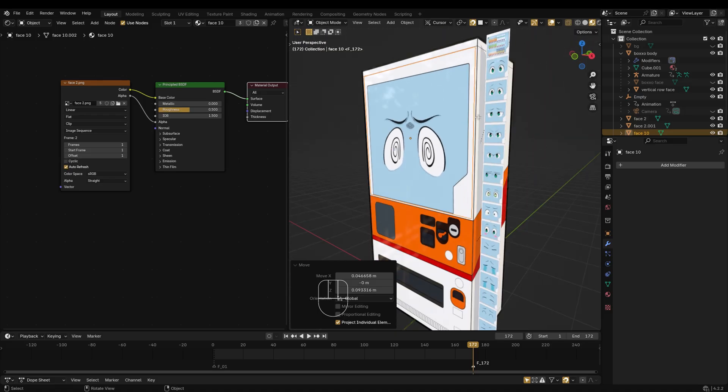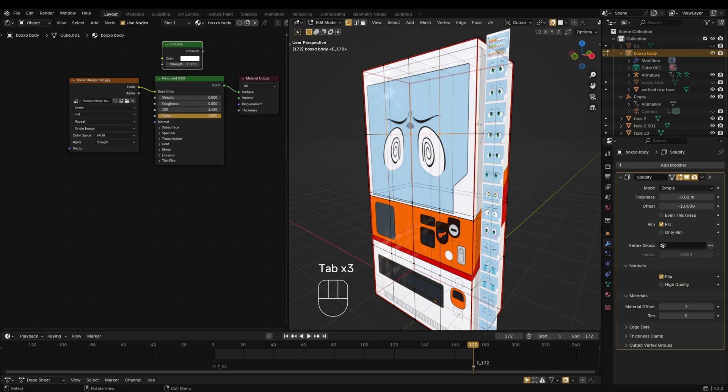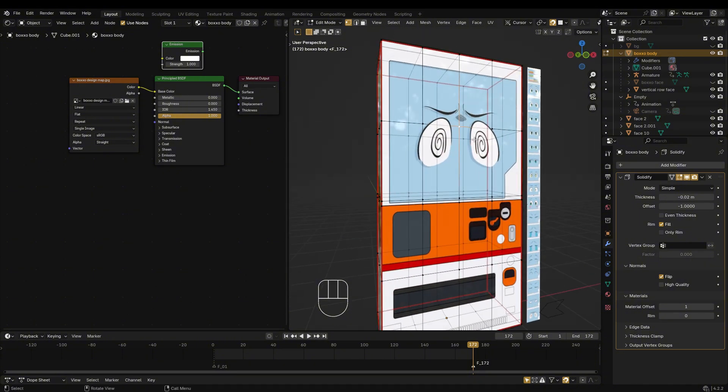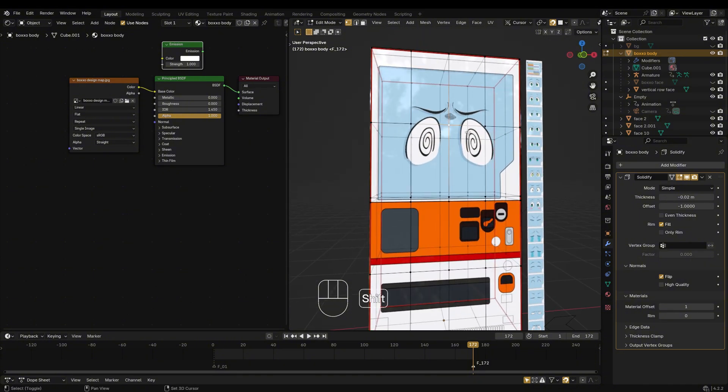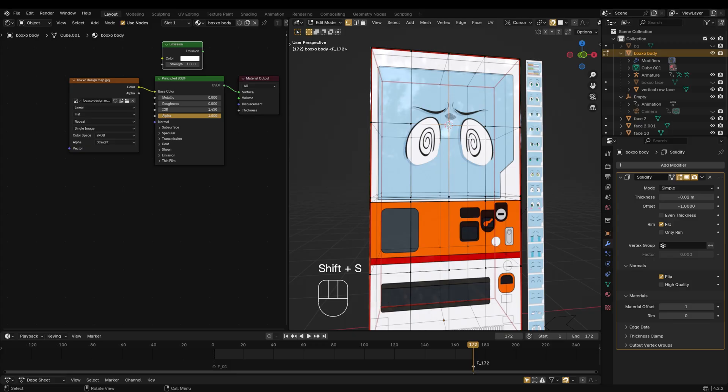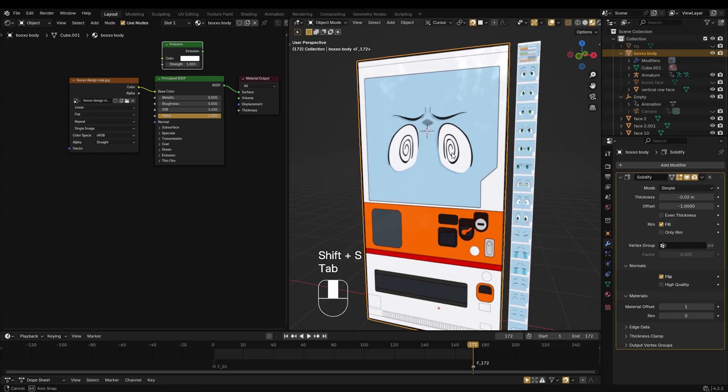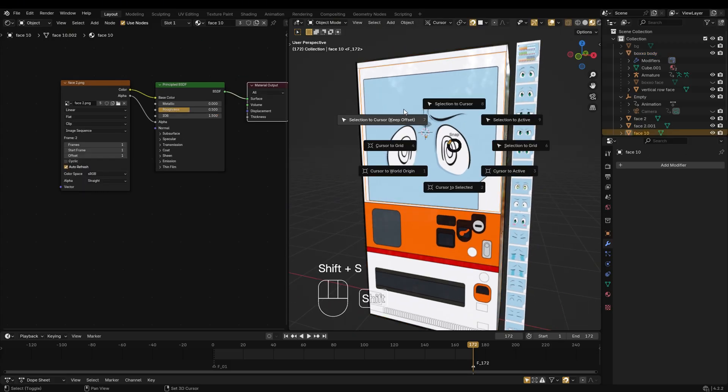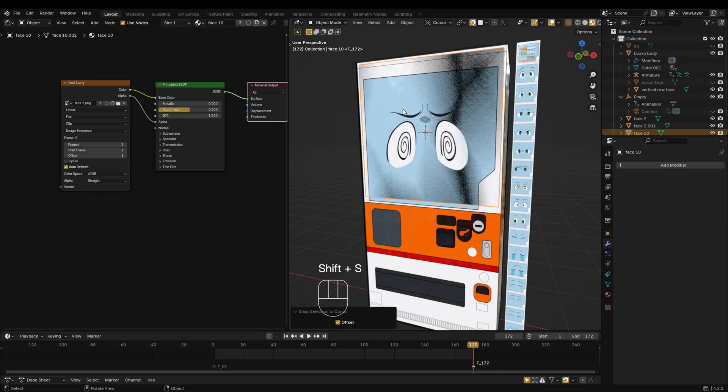Or, if you want to place it precisely, go to Edit Mode. Select a vertex where you want to place the image. Press Shift+S, then choose Cursor to Selected. Go back to Object Mode, select the image face, then press Shift+S and choose Selection to Cursor.